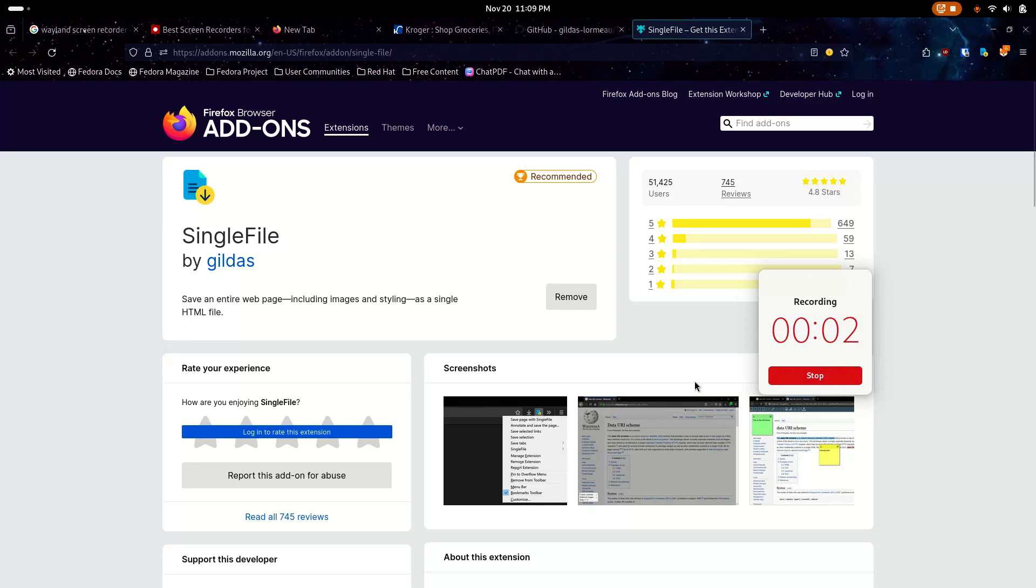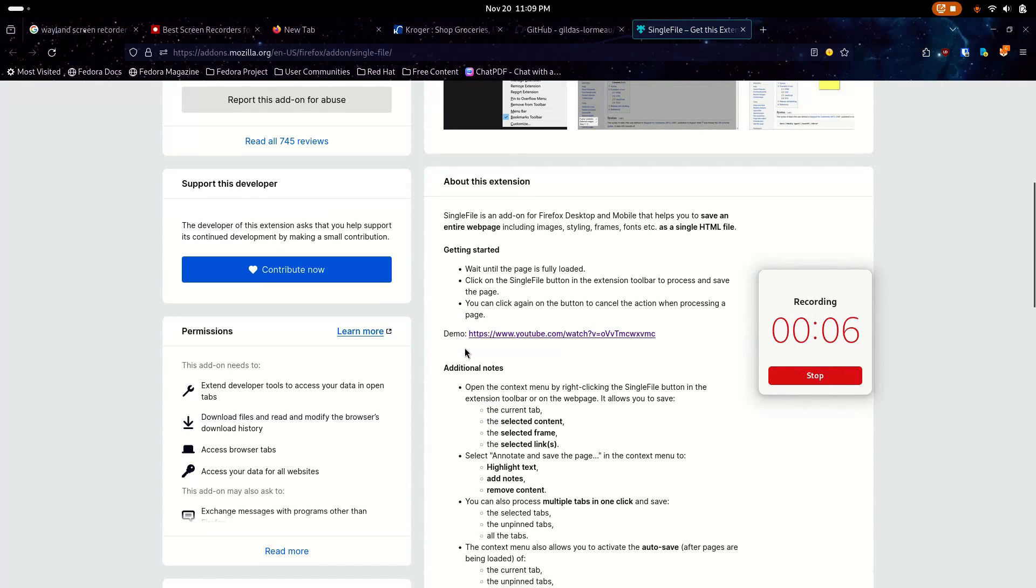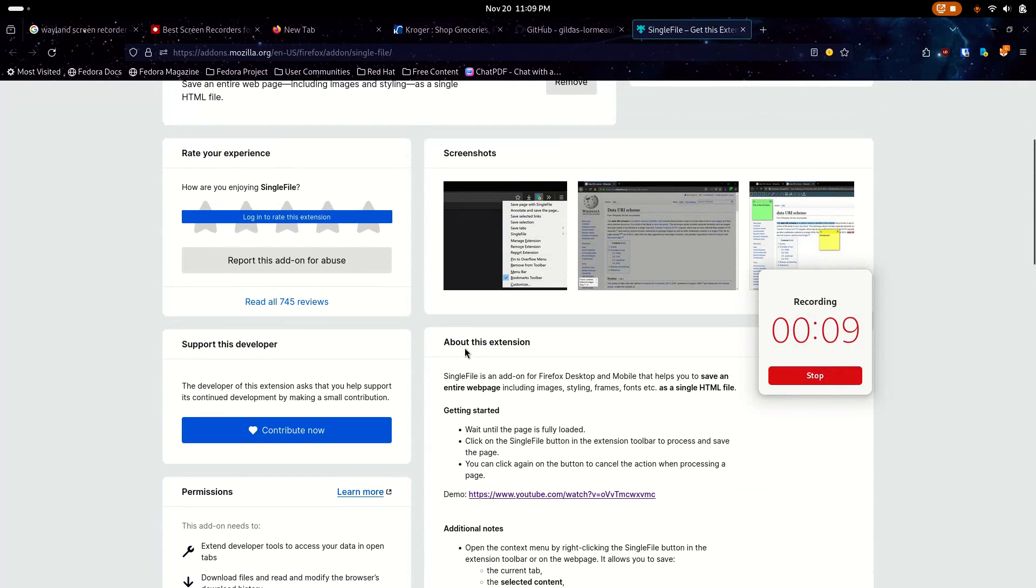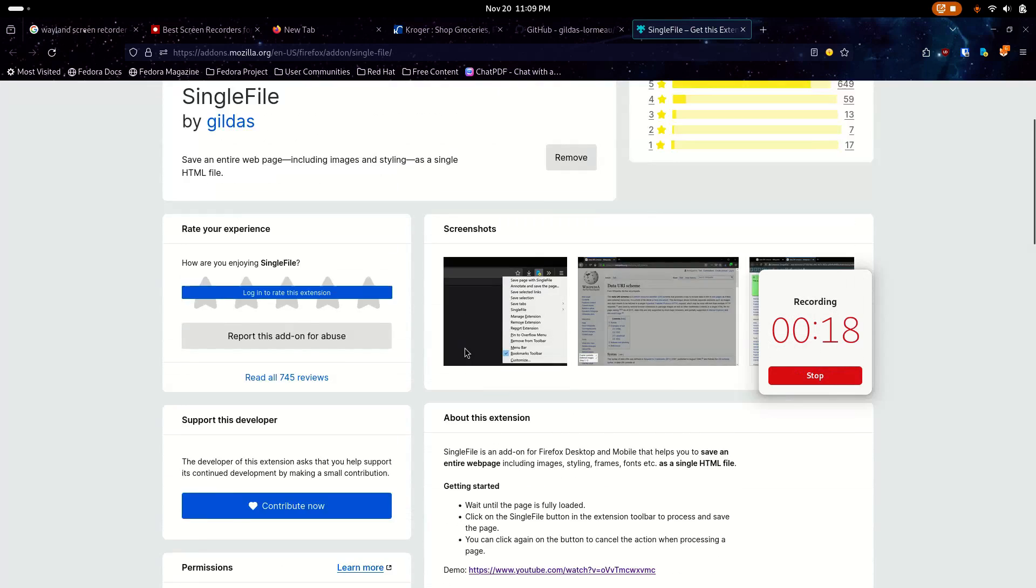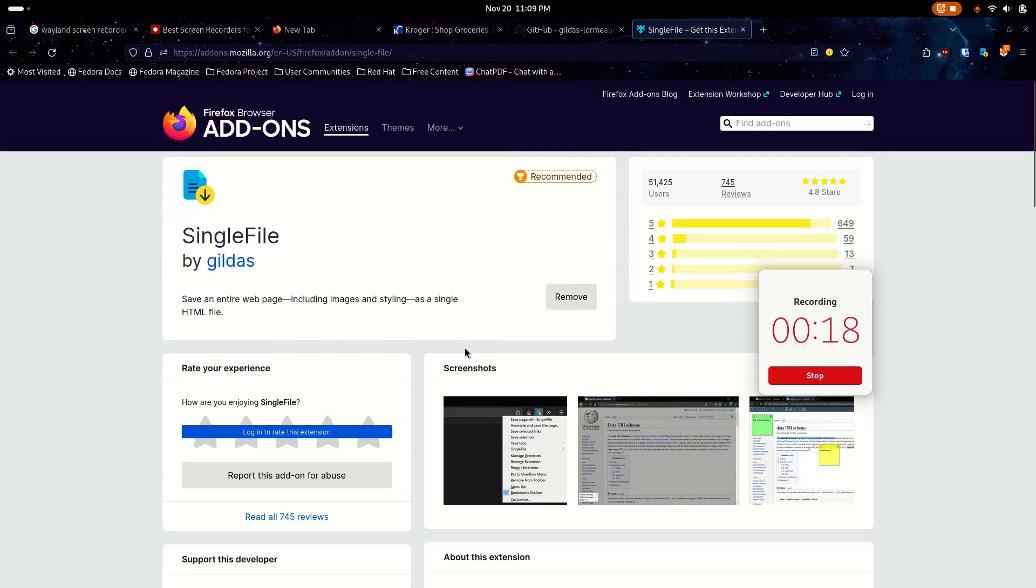Hey everybody, today I want to share with you my new favorite browser extension. This is called Single File, and Single File runs on Chrome, Firefox, Safari. I think it runs on just about anything because most browsers are based off of Chrome anyways, so it'll probably work in your browser.